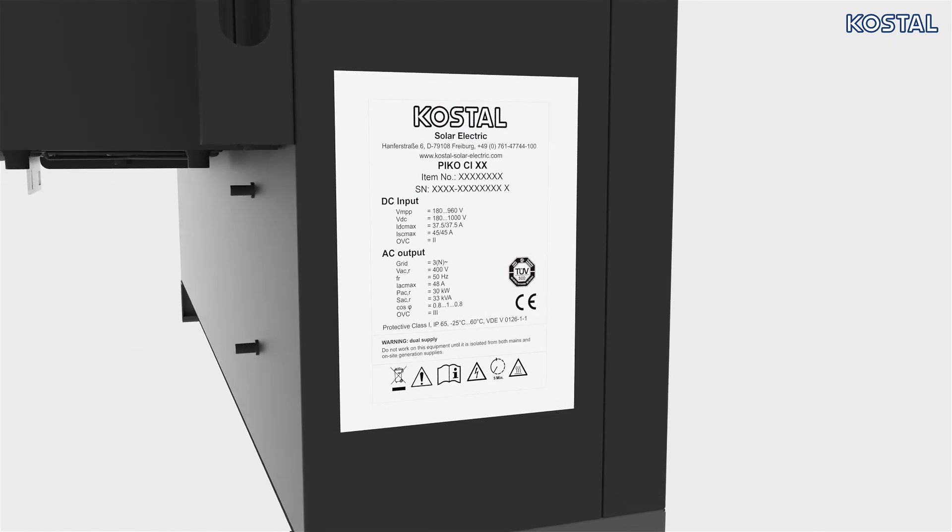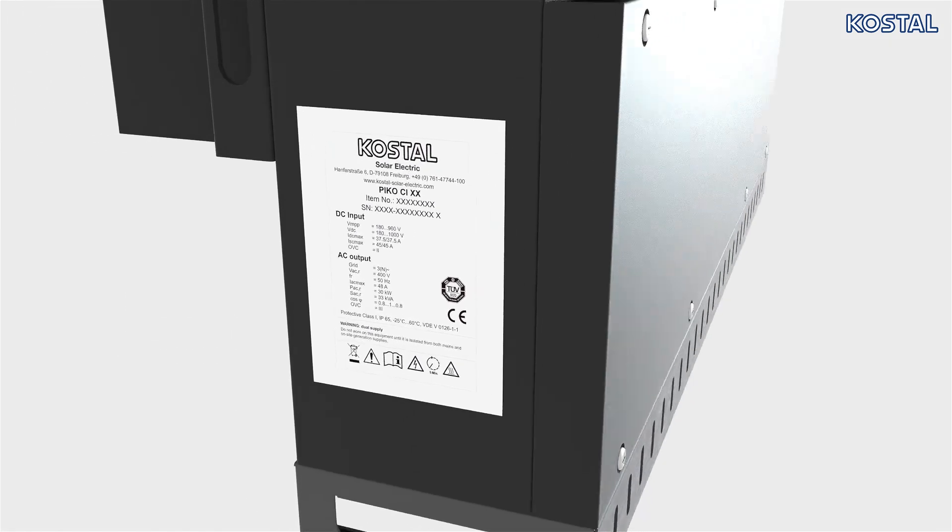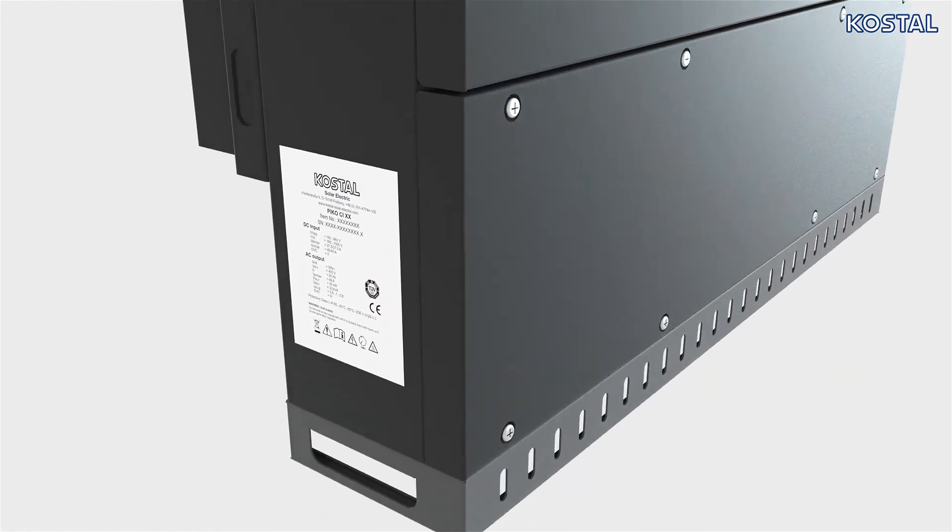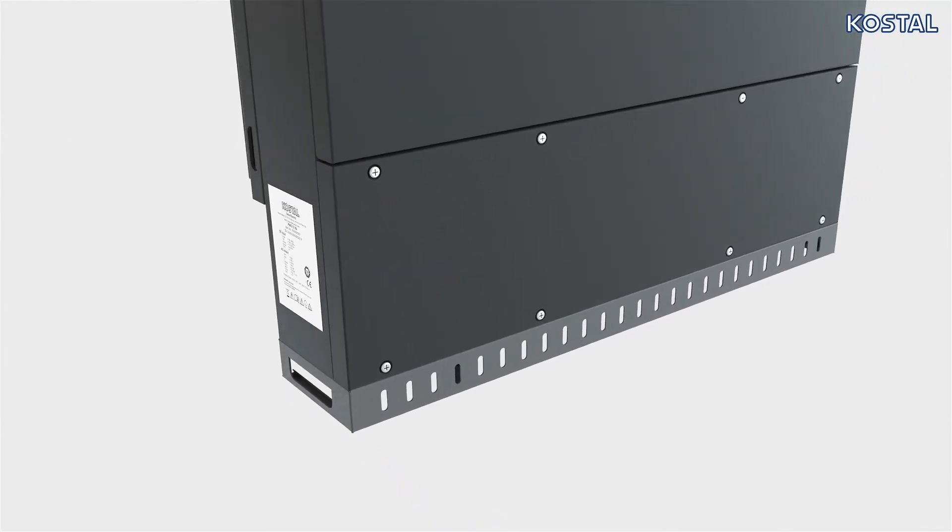The type plate on the left side of the inverter contains the serial number, technical details, and warnings.